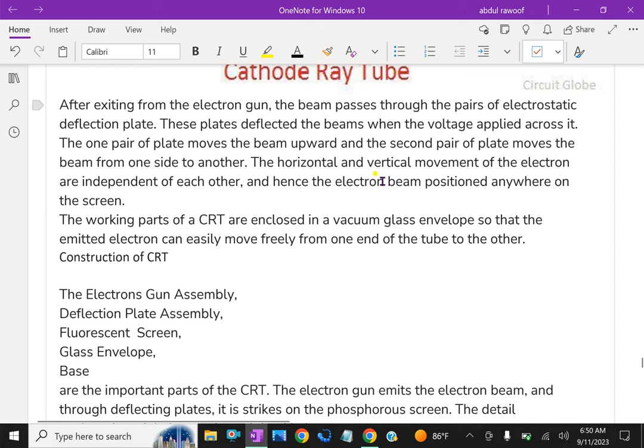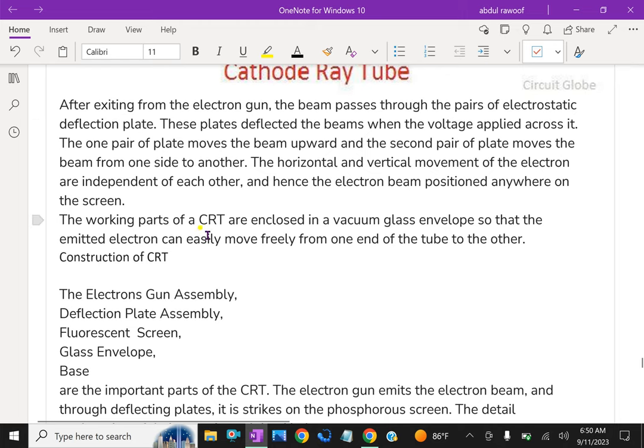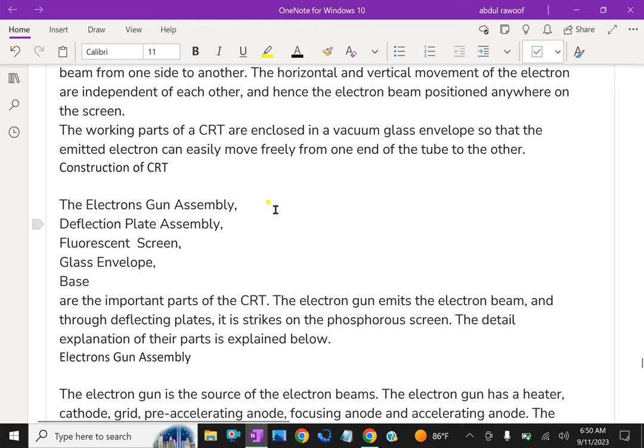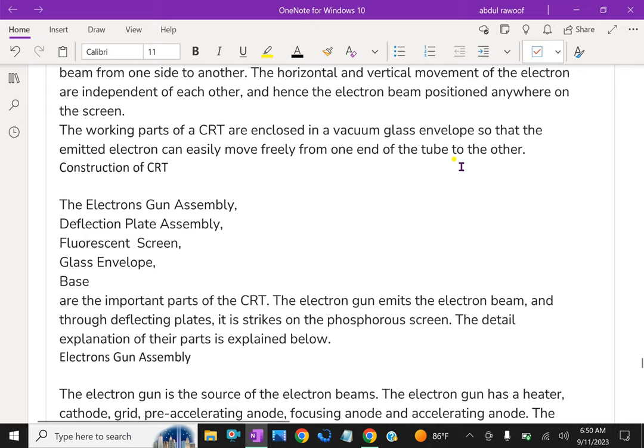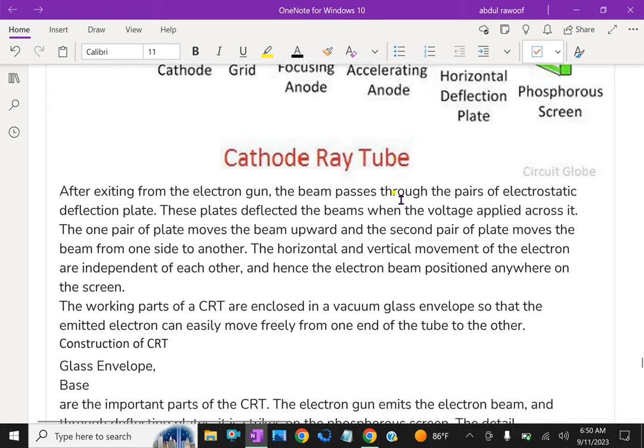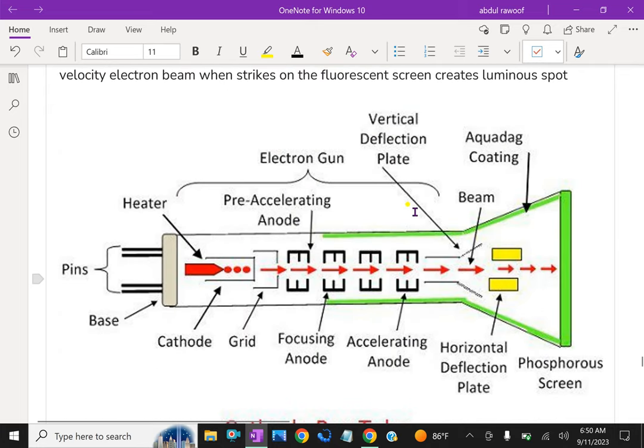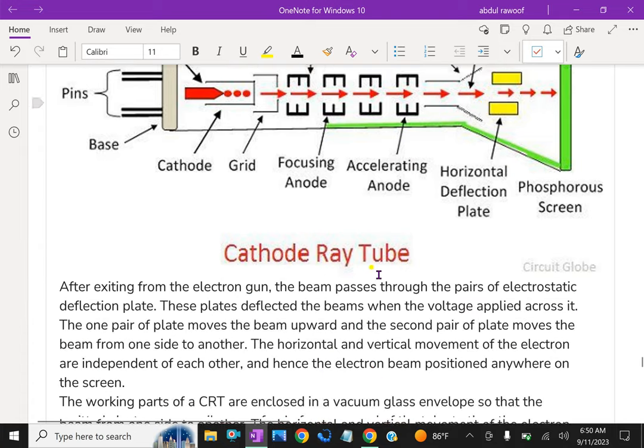The horizontal and vertical movements of the electron are independent of each other and hence the electron beam positioned anywhere on the screen. The working parts of CRT are enclosed in a vacuum glass envelope so that the emitted electron can easily move freely from one end of the tube to the other end. Due to that vacuum this high velocity electron is striking the screen easily.